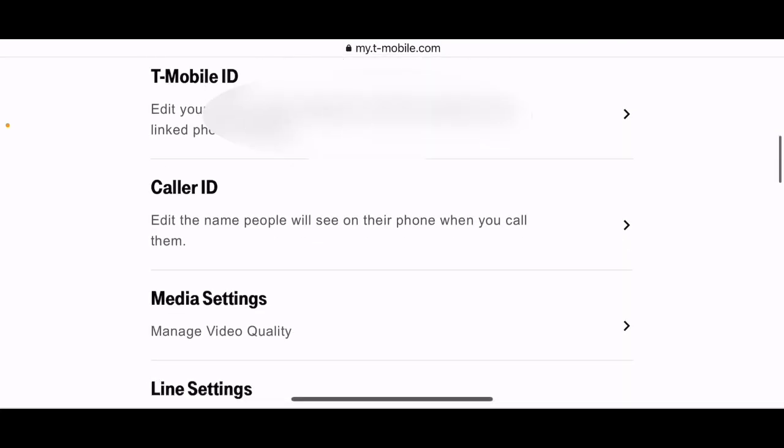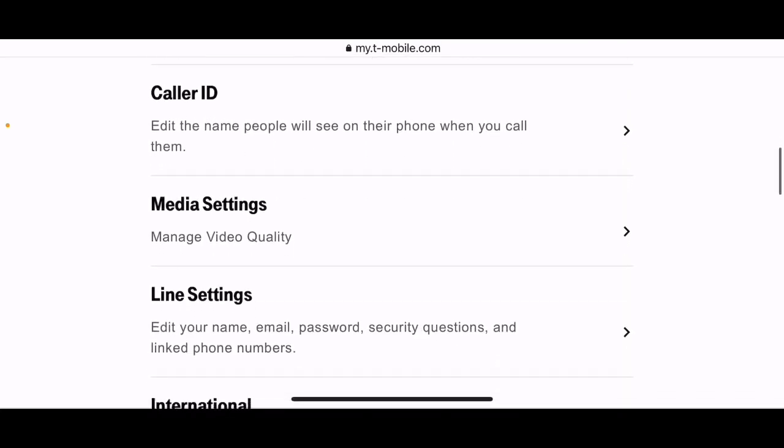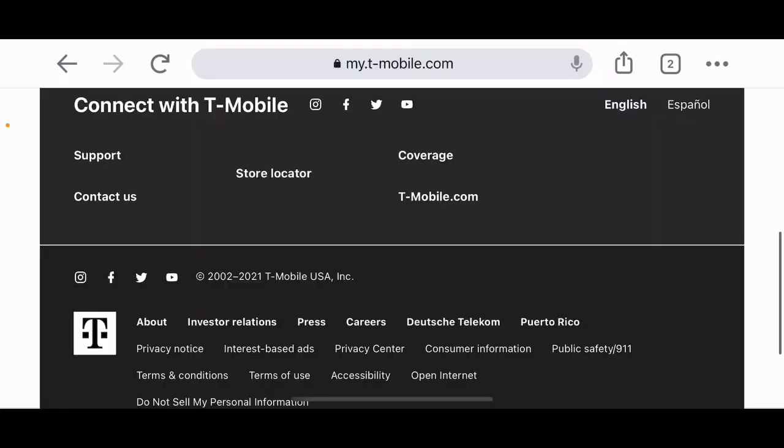Next you are going to go to media settings, manage video quality, and you'll see here that you have a drop down where you can select each of your phone lines.